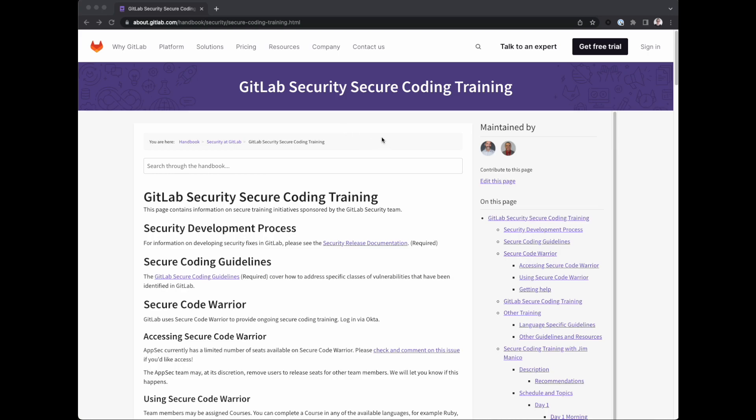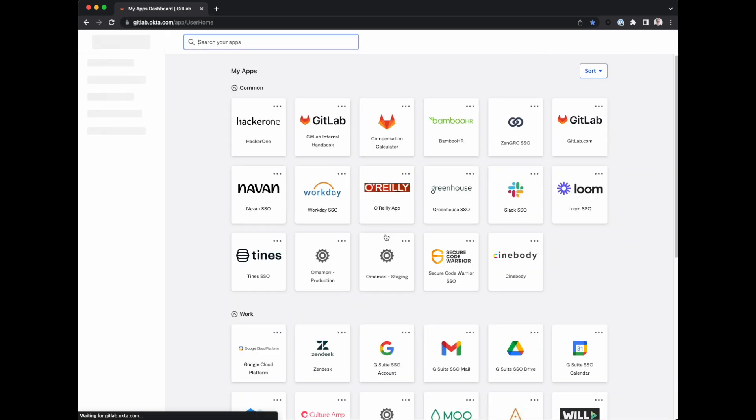Secure Code Warrior is an online, gamified training platform that will help team members write more secure code and spot areas for improvement during code review. We log in to Secure Code Warrior using Okta.